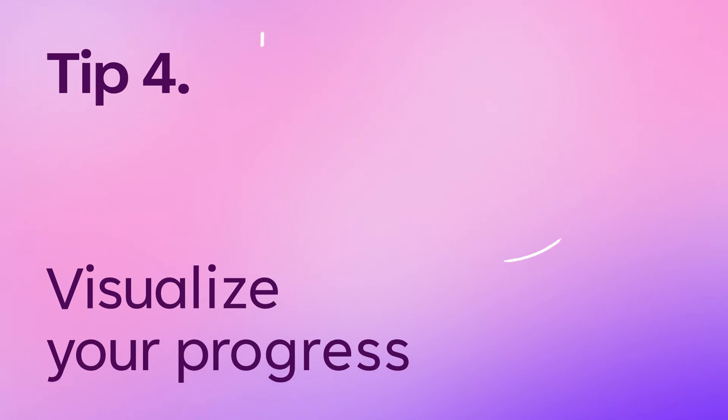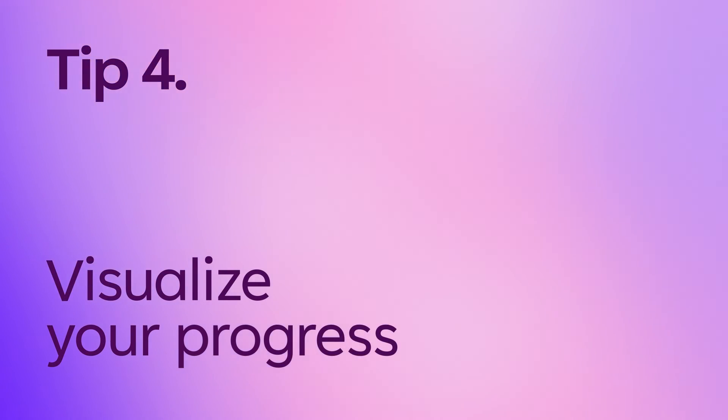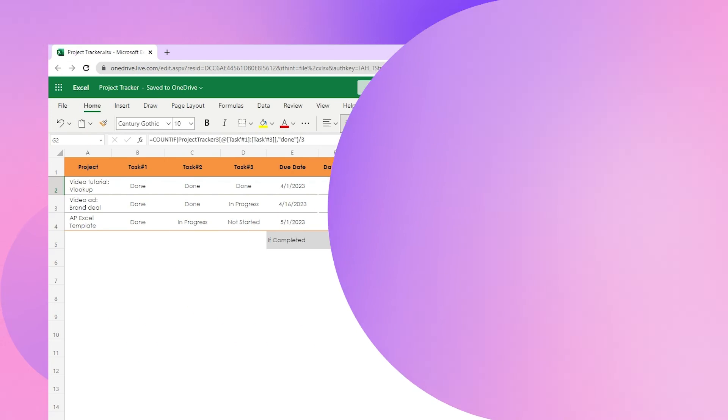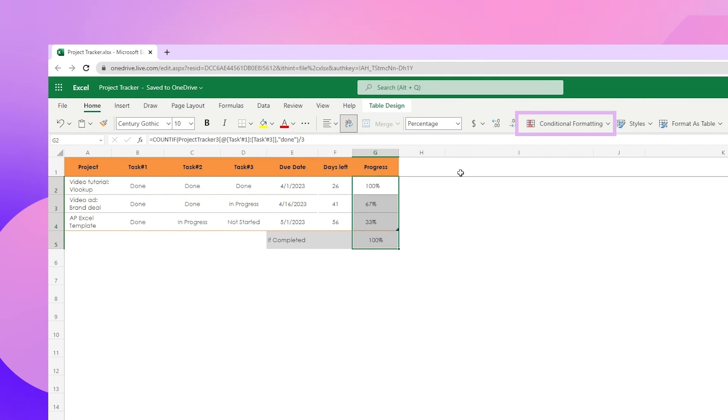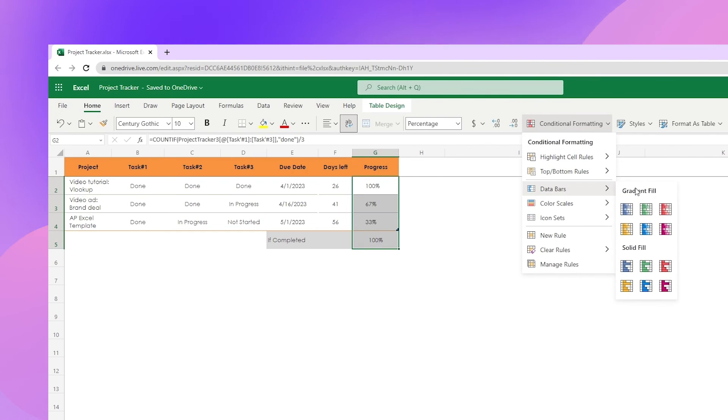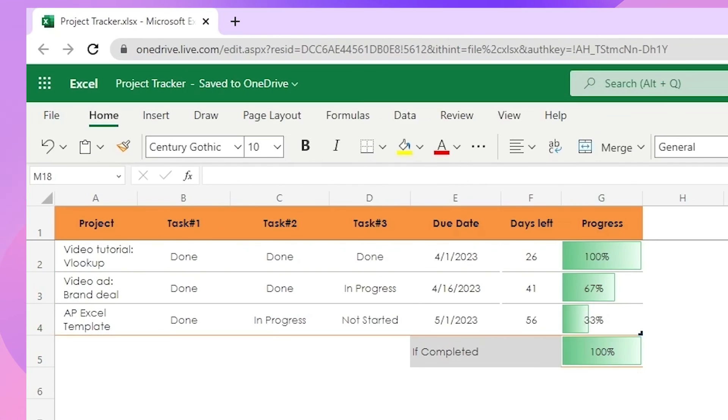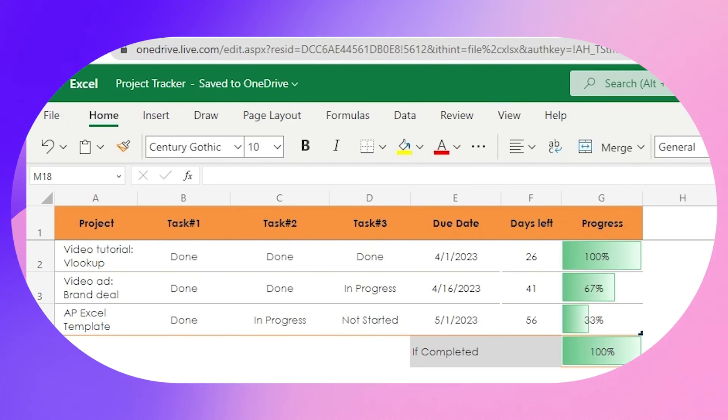The fourth and final tip is to visualize your progress with a data bar. Highlight the progress column, go to conditional formatting, data bars, choose color. Now you can easily see progress for each project and see which ones need more attention.